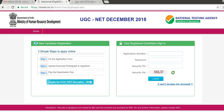If you want to upload your photo and signature separately, go back to the description link and click the login page. Then log in with the application number you received on your mobile number and email ID, along with your password and security pin.